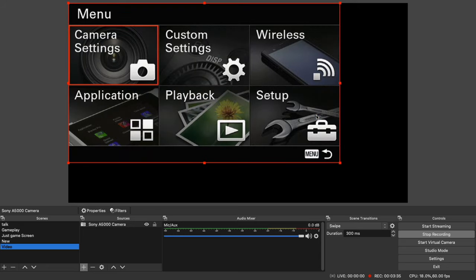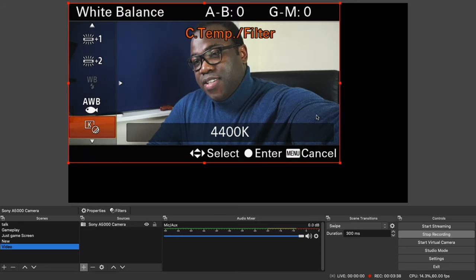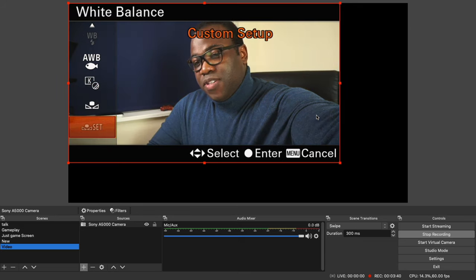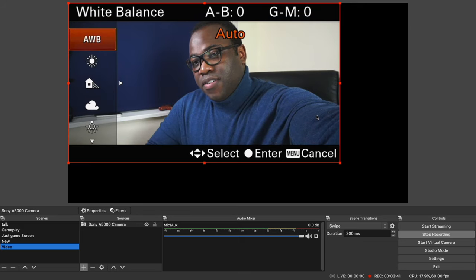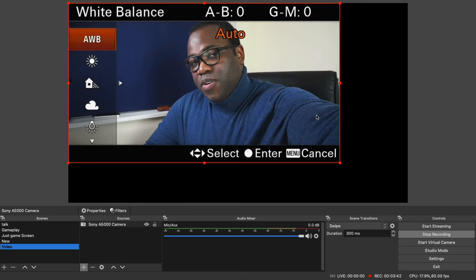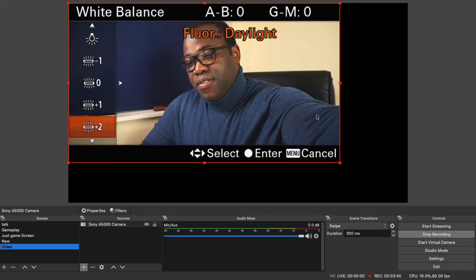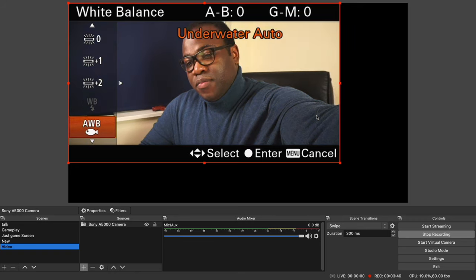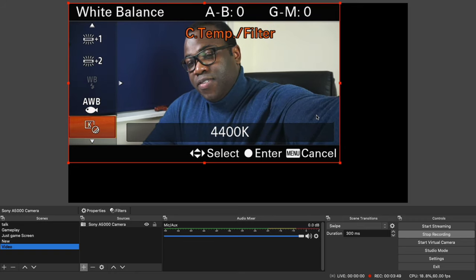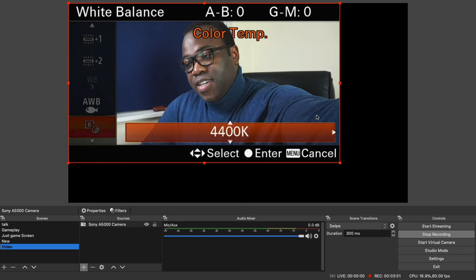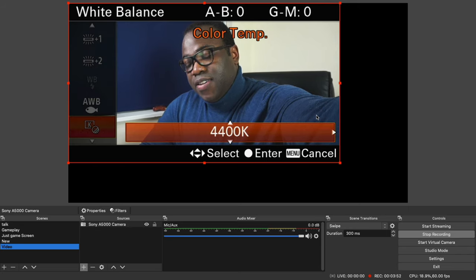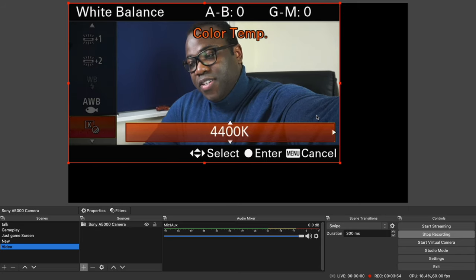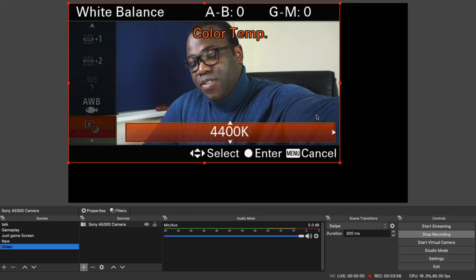So in the camera settings, you want to change your white balance. Sometimes it might be set to auto white balance, but I change it to C temp filter. This allows me to change the temperature depending on my environment. And for me, I keep it on 4400K.